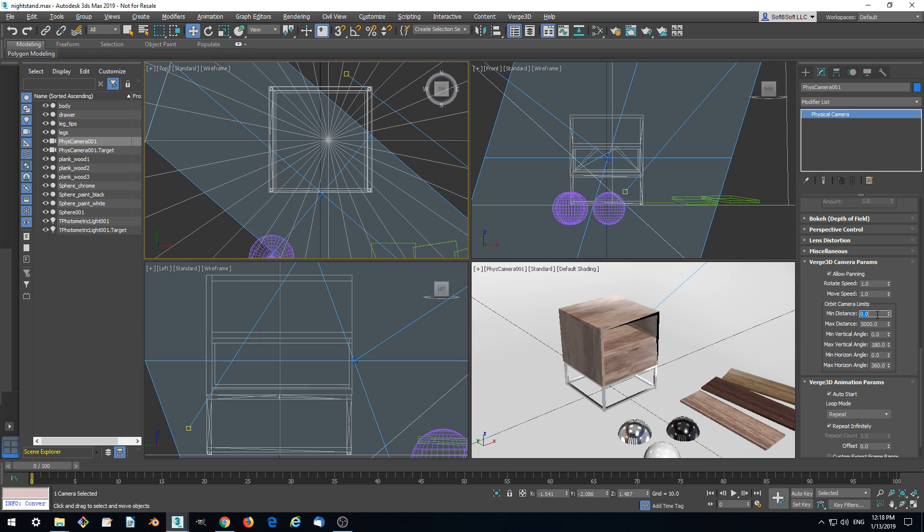The minimal distance which will be allowed for the camera to get close to the target will be, say, 2. And the maximum will be, for example, 5.